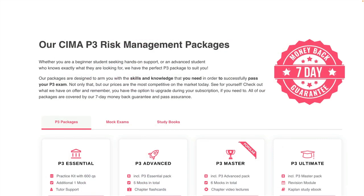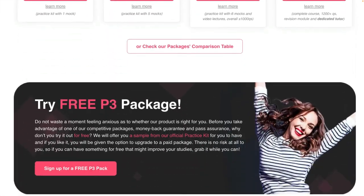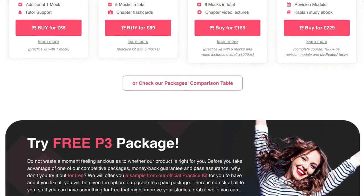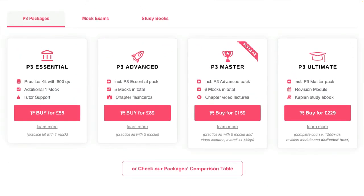We have so much confidence in our products that we provide a money-back guarantee and pass assurance. You can try any of our packages for free, including our P3 course. So what are you waiting for? There's little risk at this stage — jump straight in and try it out. Remember, whether you're a paid student or not, you can contact any of our tutors for clarification at any time.